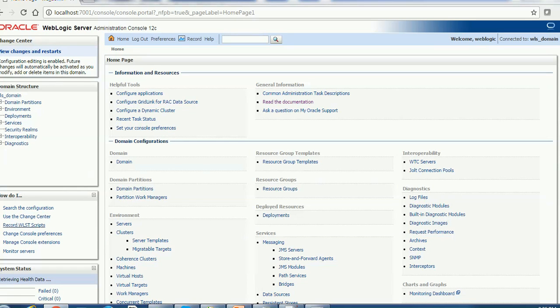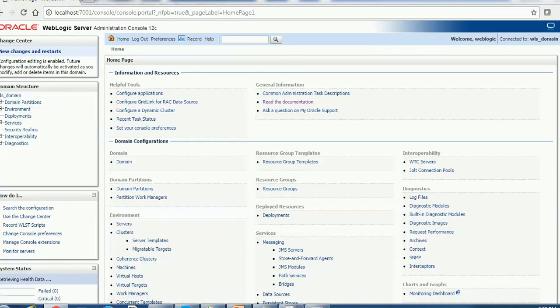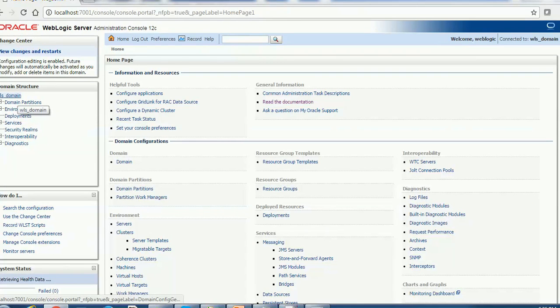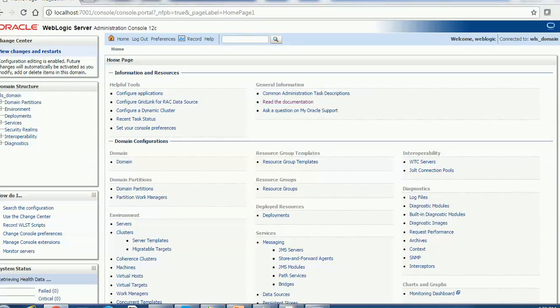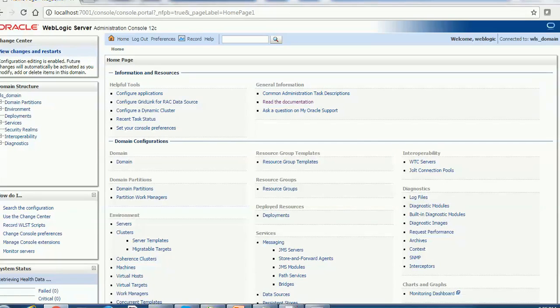At the left hand side you can see the domain name WLS domain. Then we have domain partitions, environment, deployment, services, security realm, interoperability, diagnostic, etc.